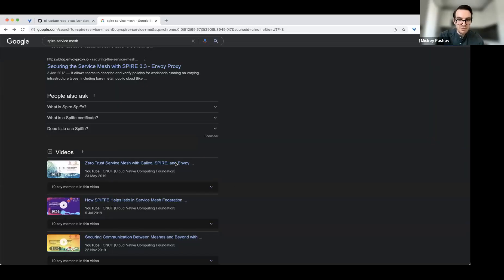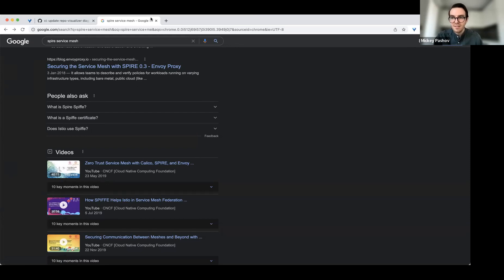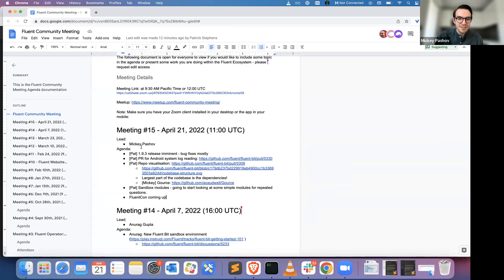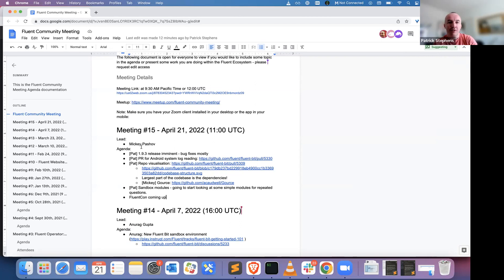Hi Miki, do you want to kick us off? Yes, hello everyone. I'll share my screen — hopefully you're seeing the right screen. We're seeing your Google search for Spire. Okay, sorry. Share full desktop. Yeah, a few things on the agenda today. Pat will be talking about the 1.9.3 release. Should we go through the whole agenda, or do you want to start Pat? No, I'll start.